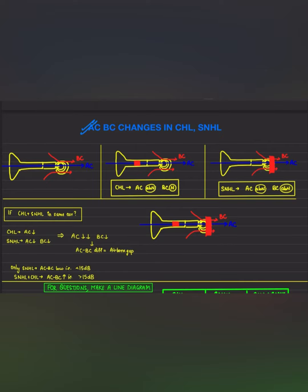Let's say this is the outer ear, this is the middle ear, and this is the inner ear. Air conduction refers to sound waves coming from the outer ear, going through the middle ear, and then entering the inner ear, which are then taken through the auditory pathway to the auditory cortex. Bone conduction refers to sound waves that travel through the skull bones directly to the inner ear, which are then transmitted to the auditory cortex.